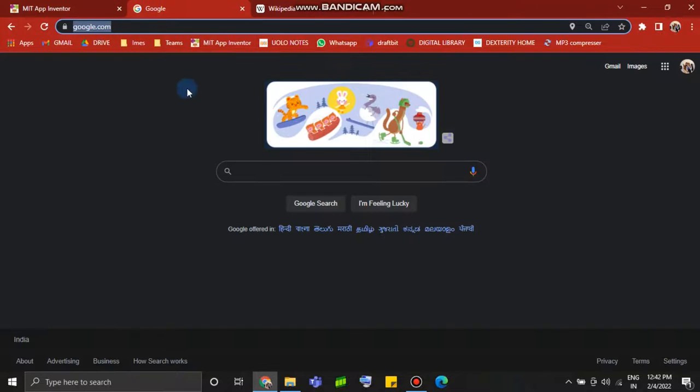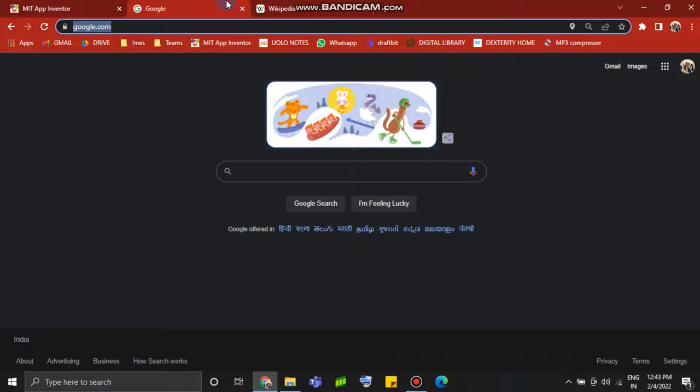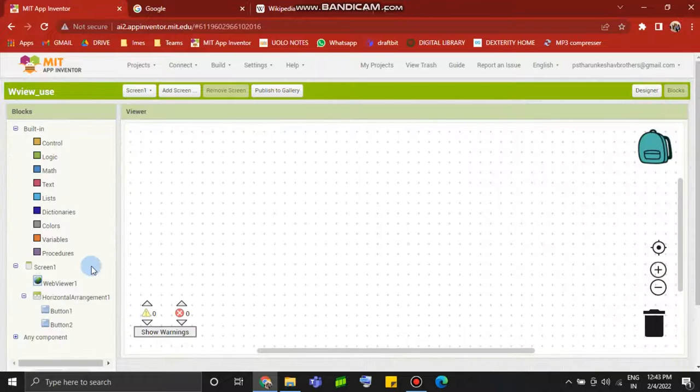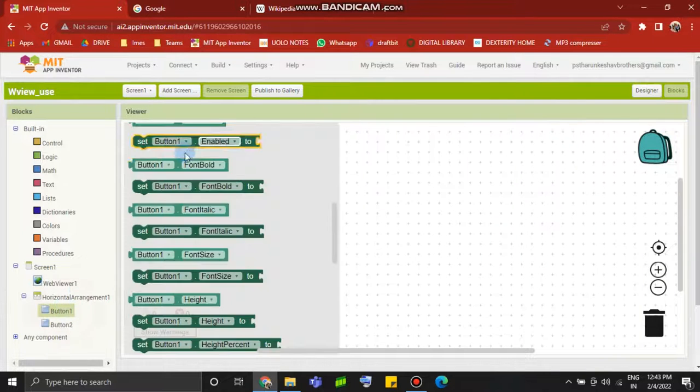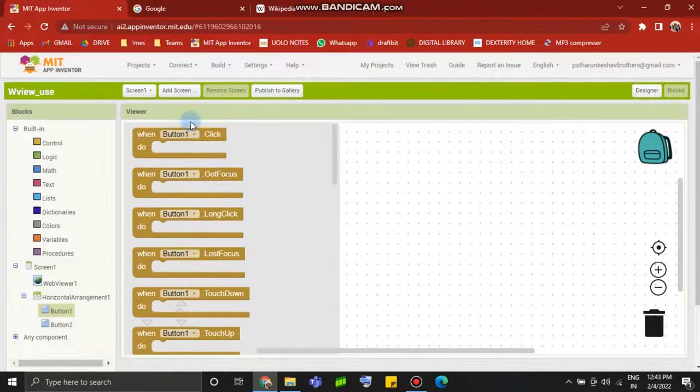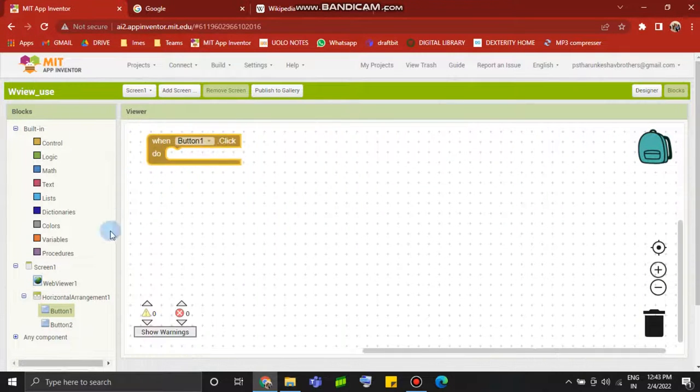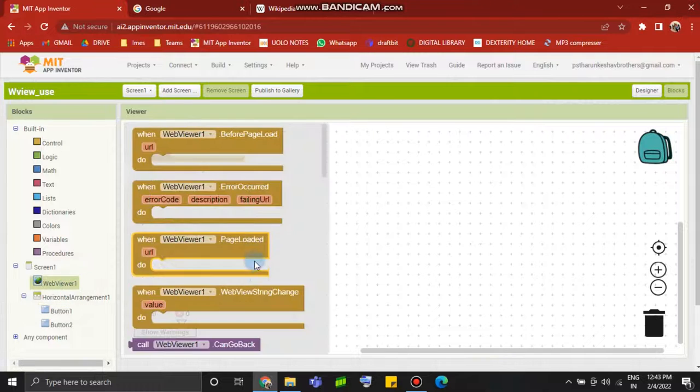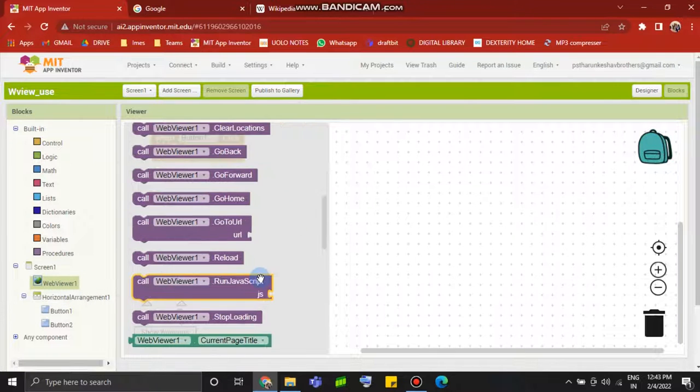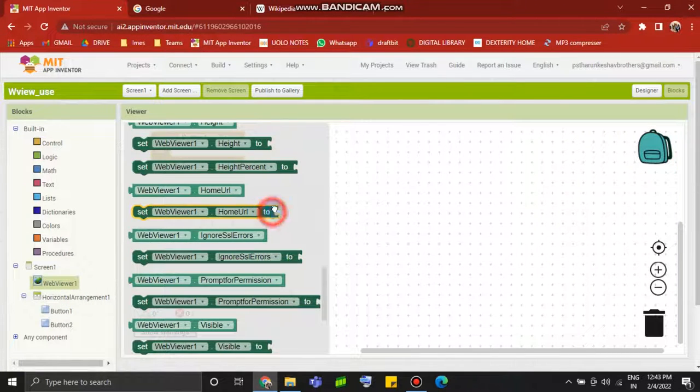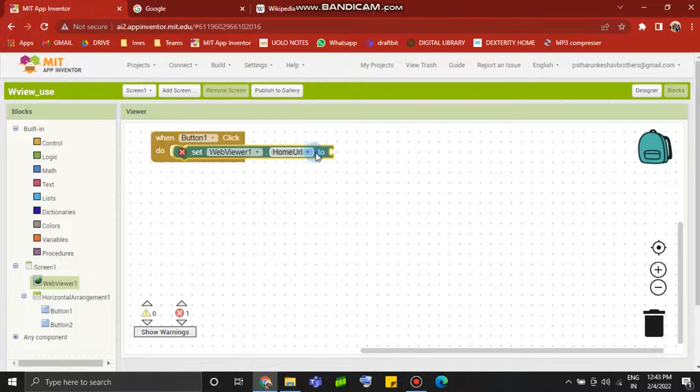Google URL, even left my friends, ctrl+c to copy. For button1.click, we set webviewer.homeurl.